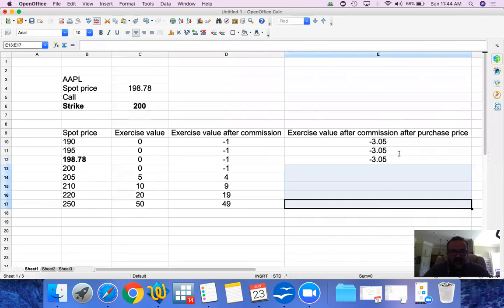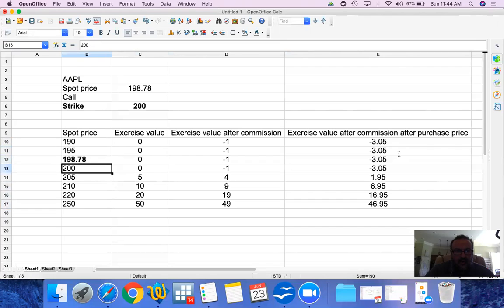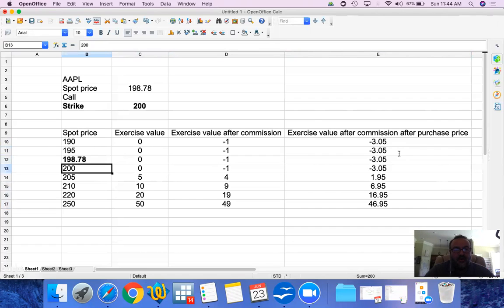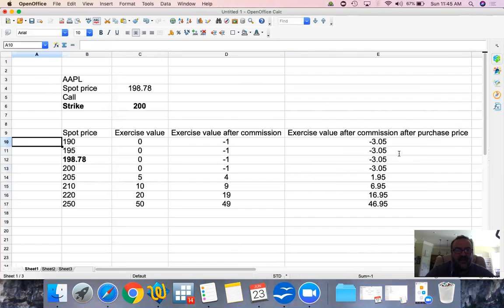Now notice that as the stock price goes up, you realize a profit. As the stock price goes down, you don't have a profit, but your loss is limited to how much you paid for it plus commissions. With a call option, your loss is limited to the amount of money you paid for it. As the stock price — the underlying asset price — goes up, you make money; but when it goes down, your loss is limited to how much you paid plus commissions. That's what happens when you buy a call option.